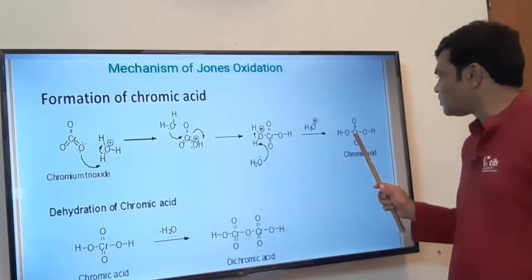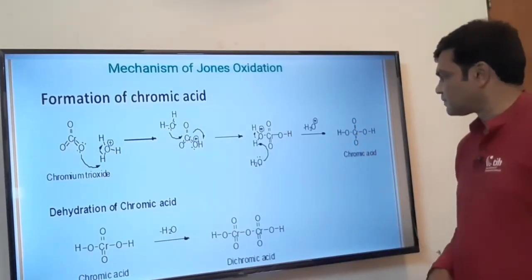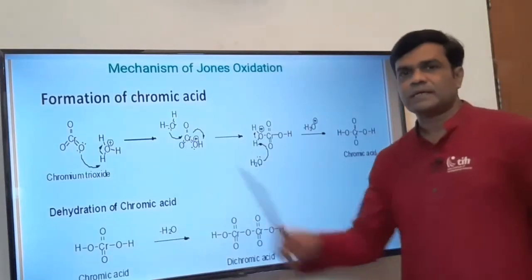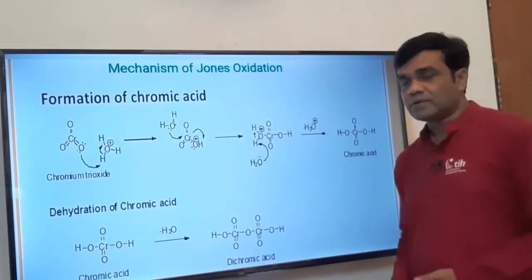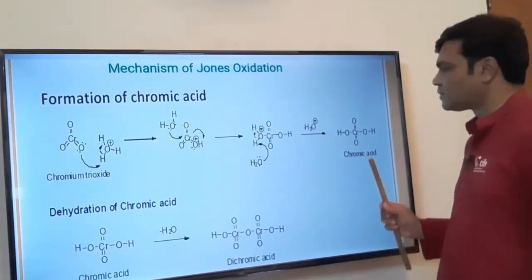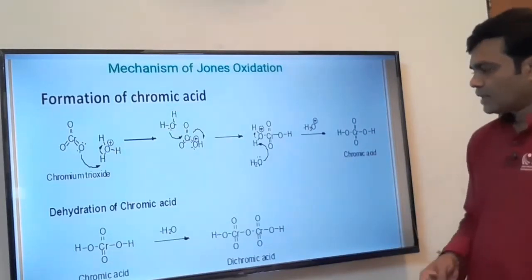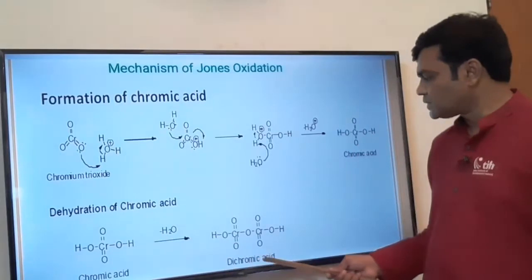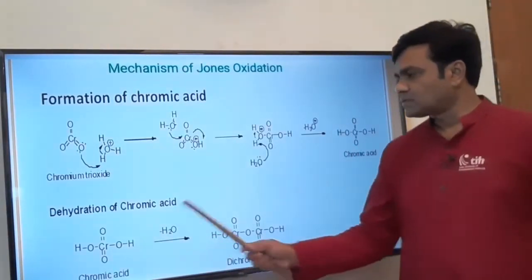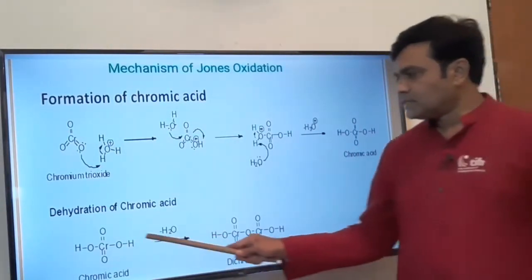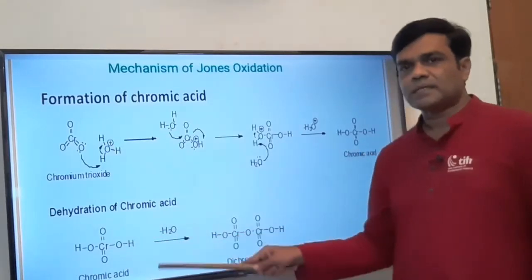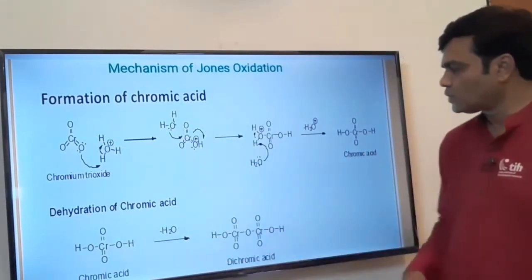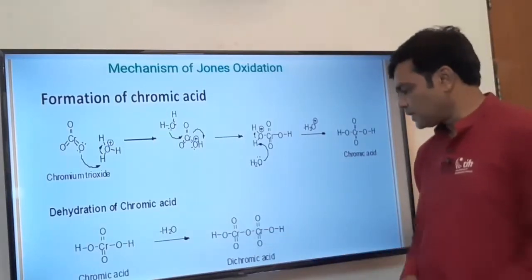So chromium trioxide on acid hydrolysis gets converted to chromic acid. Then two molecules of chromic acid combine together to give dichromic acid by loss of a water molecule. One chromic acid plus another chromic acid molecule, with loss of H₂O, gives dichromic acid.